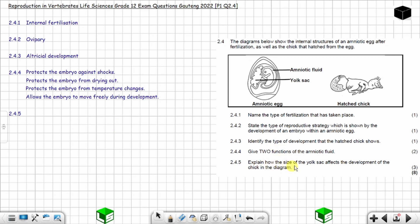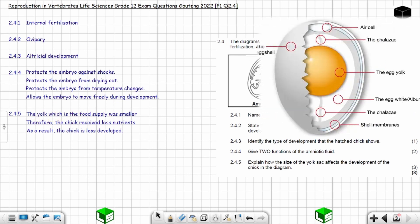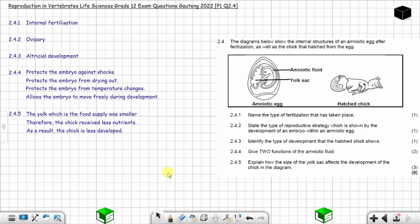Question 2.4.5: explain how the size of the yolk sac affects the development of the chick in the diagram. This chick is less developed — altricial. The yolk, which is the food supply, was smaller, so the chick received fewer nutrients and as a result is less developed. In altricial development the volume of the yolk is smaller compared to precocial development where the volume of the yolk is large.